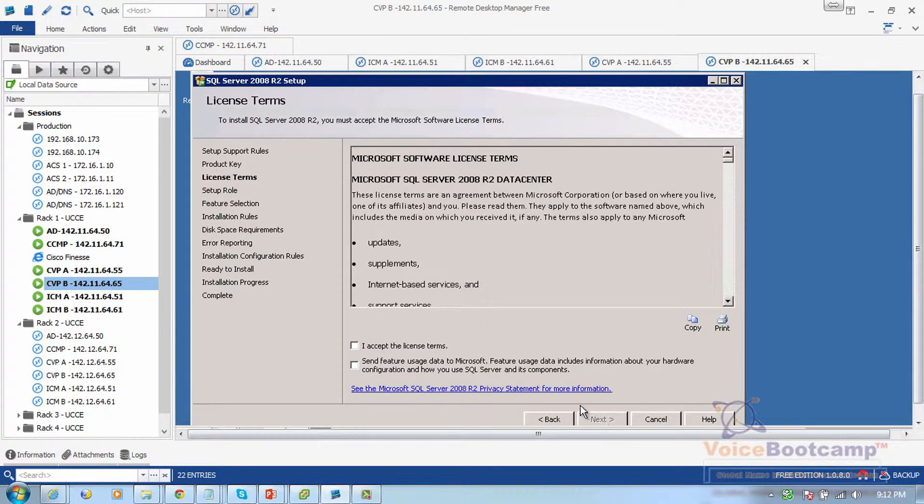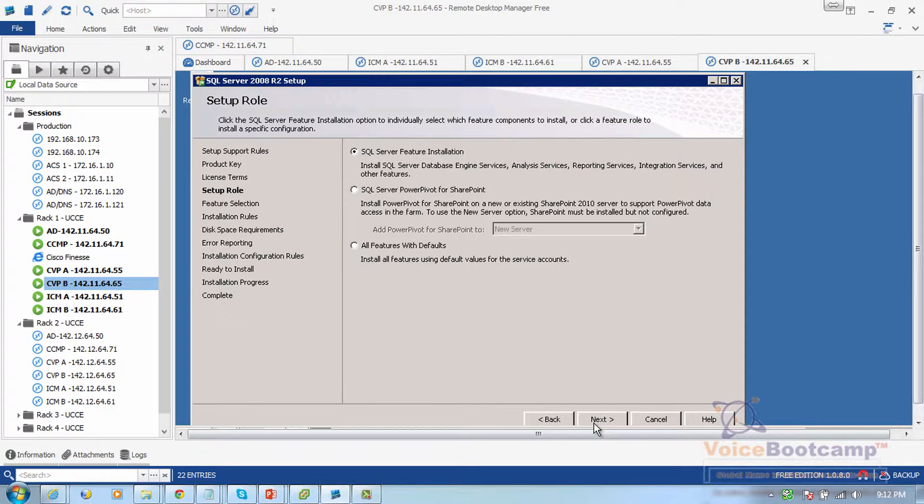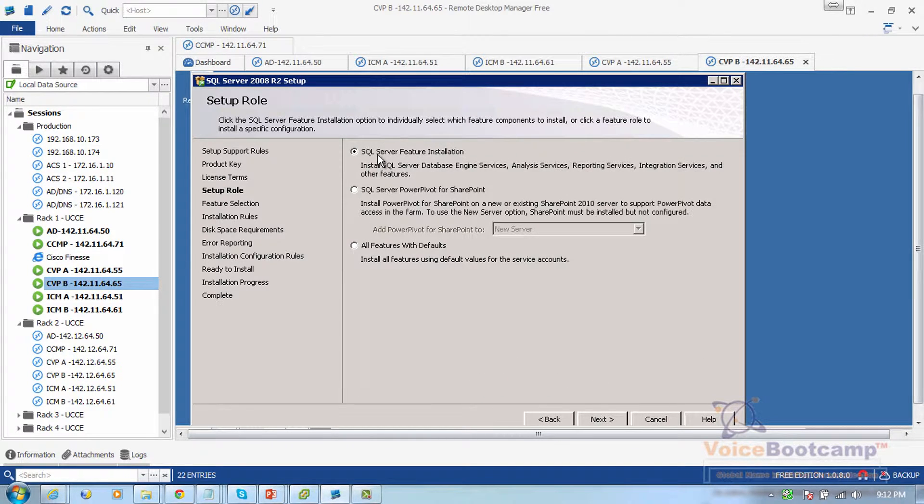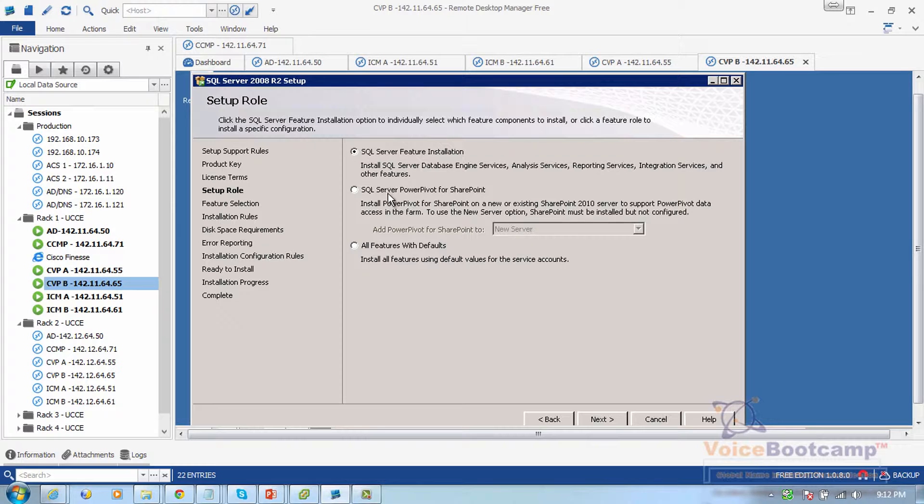Here we're asked to define the role of the server. We're selecting either SQL Server only with the following components, SQL Server PowerPivot for SharePoint, or all features with defaults. I like to select all features for that purpose